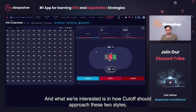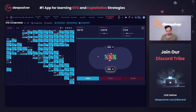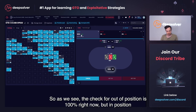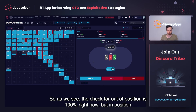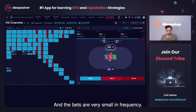What we're interested in is how cutoff should approach these two styles, which we will see in a bit. As we can see, the check for out of position is 100% now. But in position reacts quite drastically — his check increased by 32% to 91%, which is pretty huge. And the bets are very small in frequency.